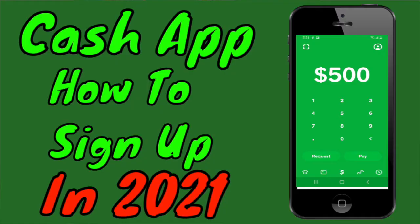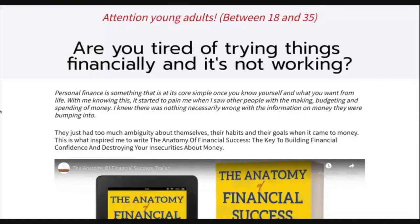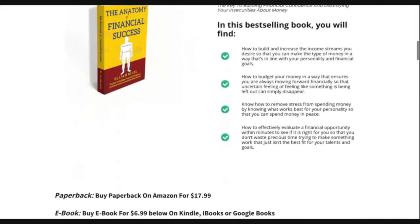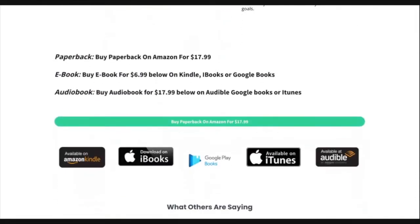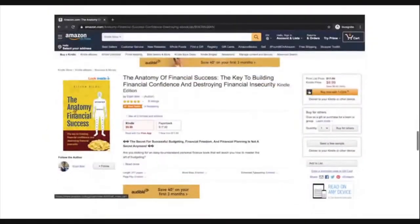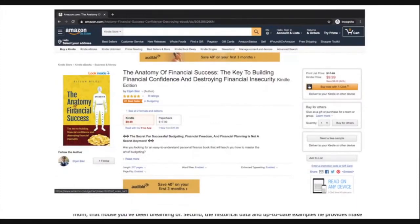That does it for this video. If you have any questions or comments feel free to leave them below. If you haven't signed up for Cash App and you have an interest in doing so, you want to check out this video because it goes over the details of how to sign up with Cash App. If you're looking to master the art of personal finance, you want to consider getting my book 'The Anatomy of Financial Success.'